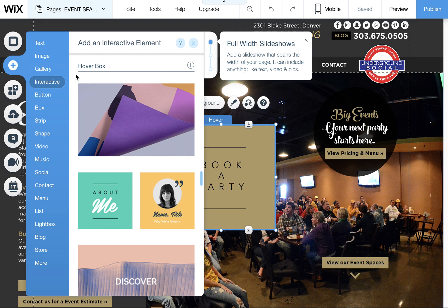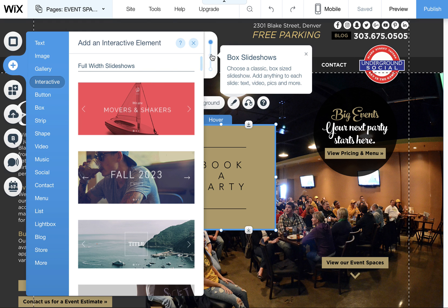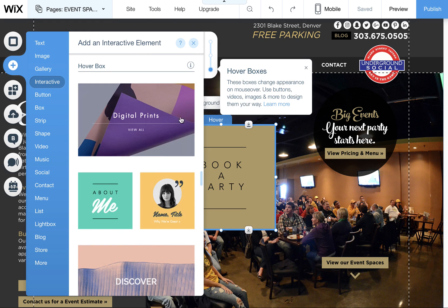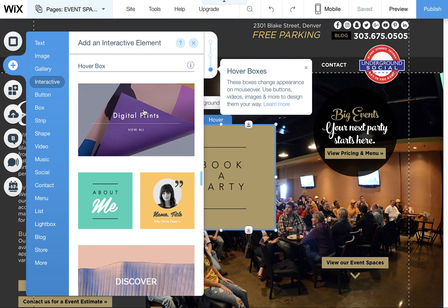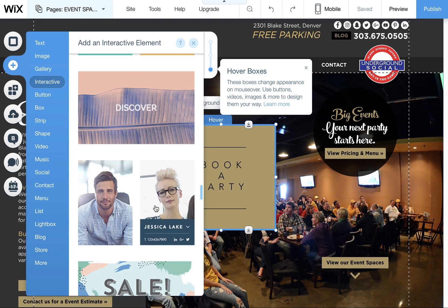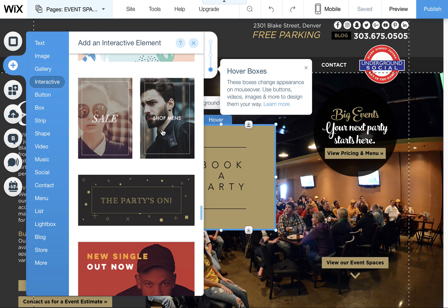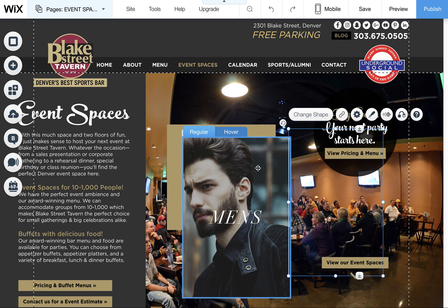When you first go to interactive, if you're on the first part, you'll see the full width slideshows, but if you use these little circular buttons here, you can scroll down. You can also manually scroll down to get to the Hoverboxes, and it has a whole bunch of examples that you can use, or you can also create one of your own.